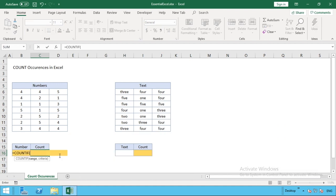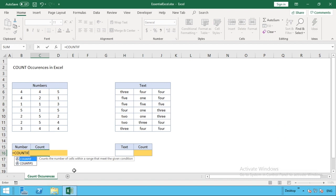All we need to do is our equal sign and enter COUNTIF. Before we open the brackets, you can see we've got a prompt here. COUNTIF will count the number of cells within a range that meet a given condition, so exactly what we require. You'll see another one on screen for COUNTIFS—same thing with an S at the end.